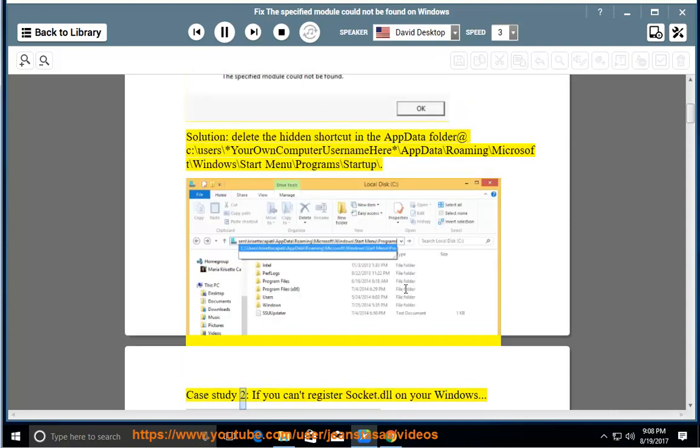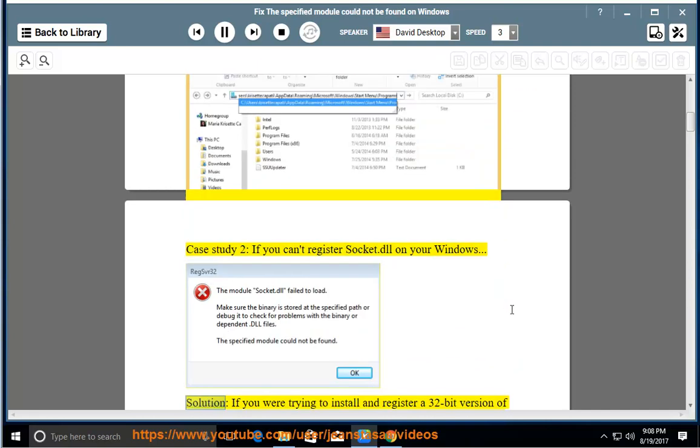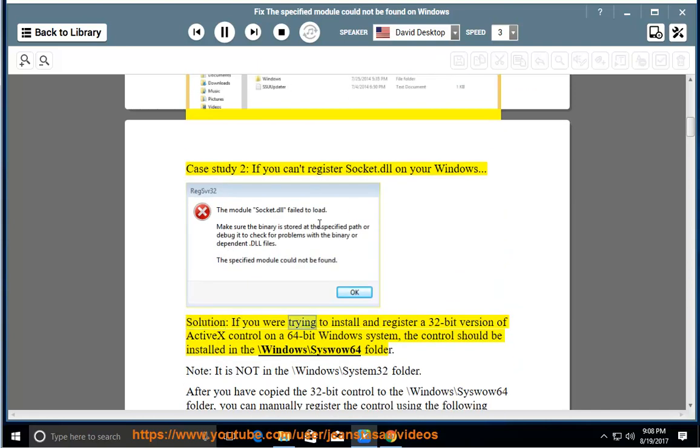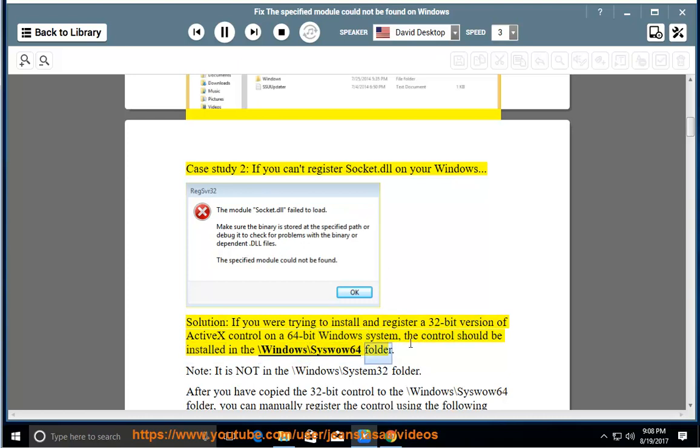Case Study 2: If you can't register socket.dll on your Windows. Solution: If you were trying to install and register a 32-bit version of ActiveX control on a 64-bit Windows system, the control should be installed in the \windows\syswow64 folder.